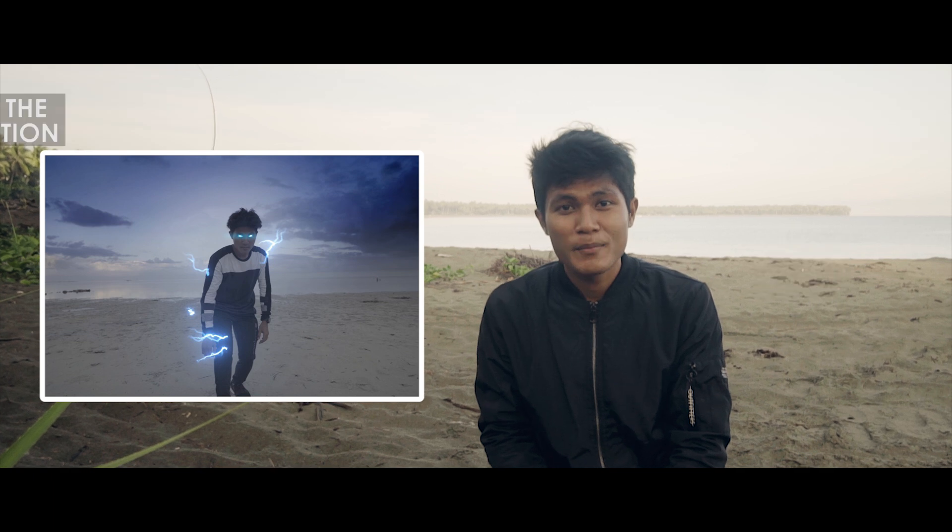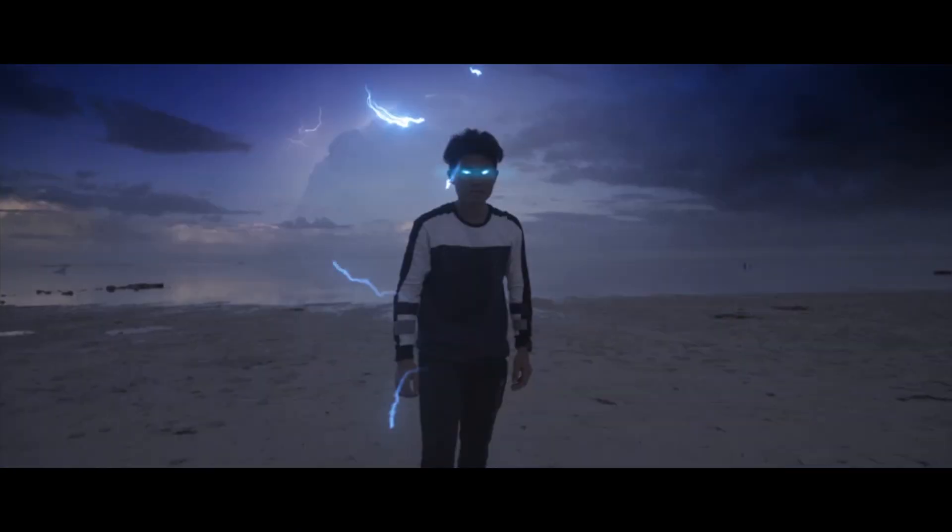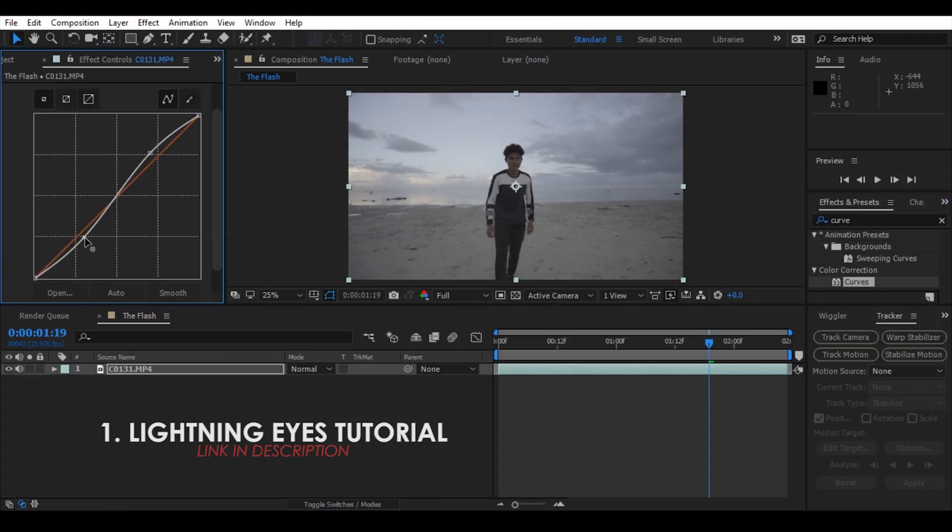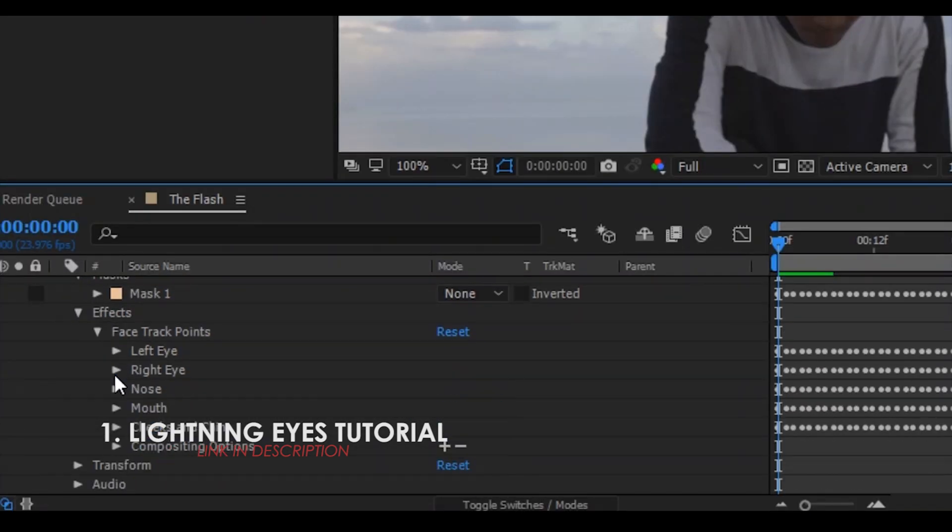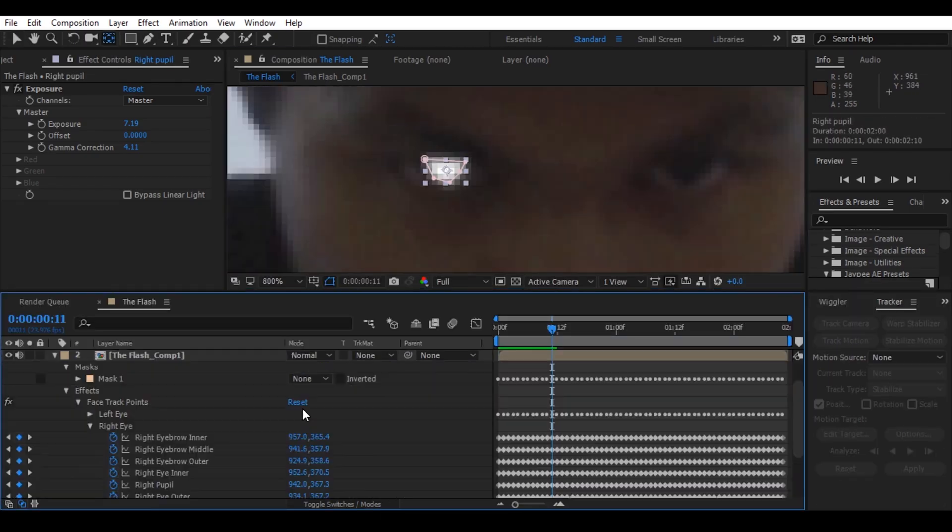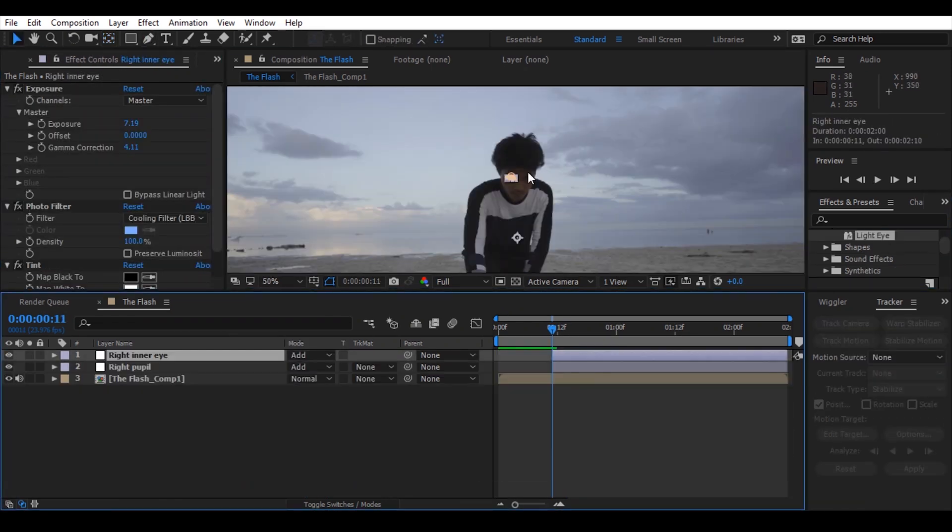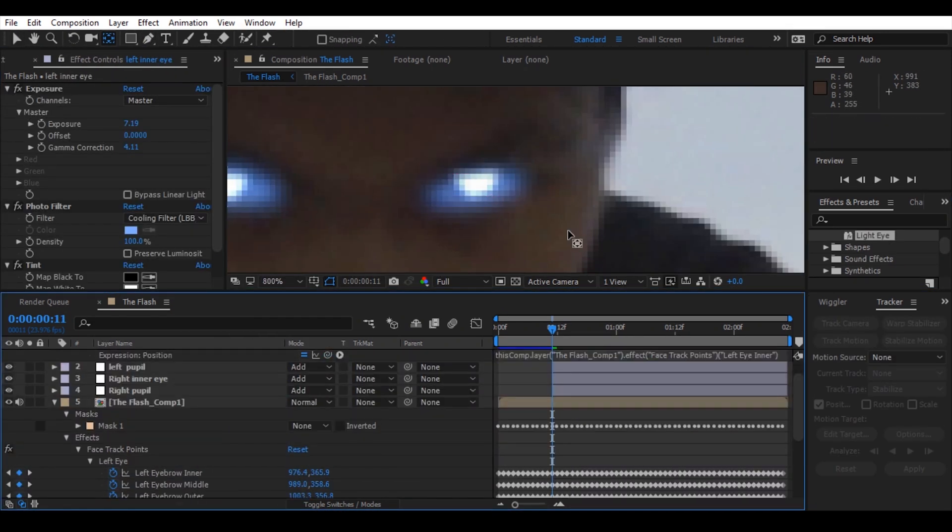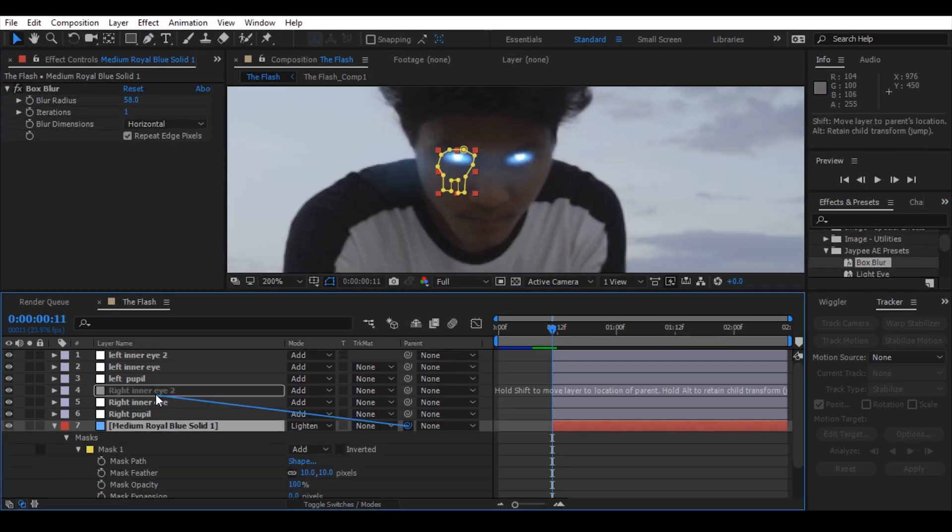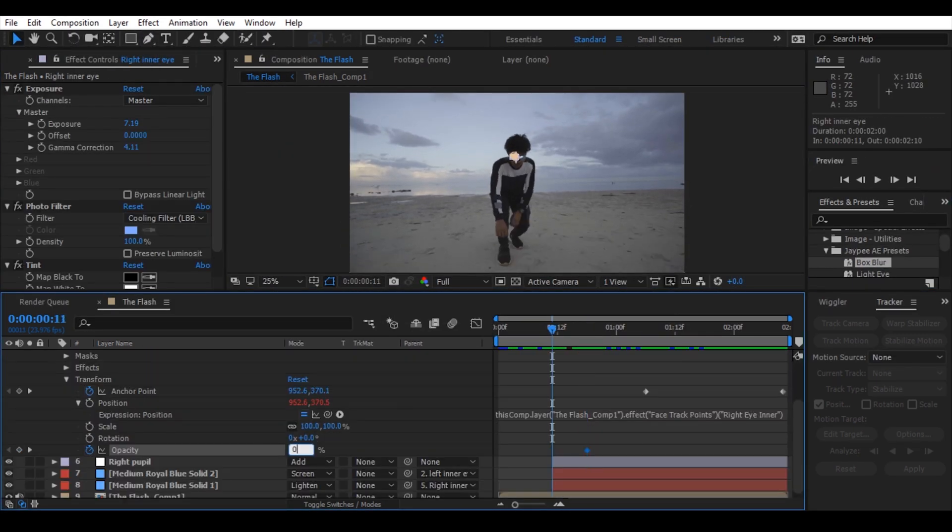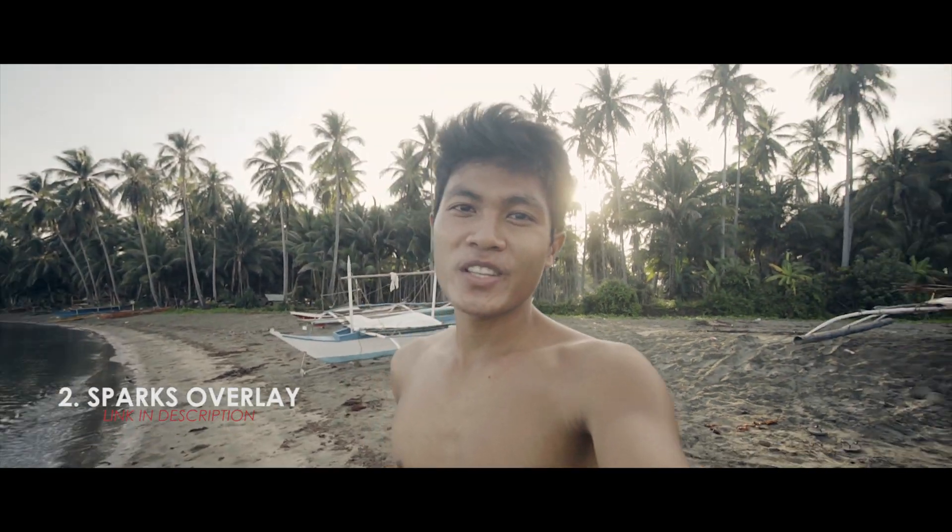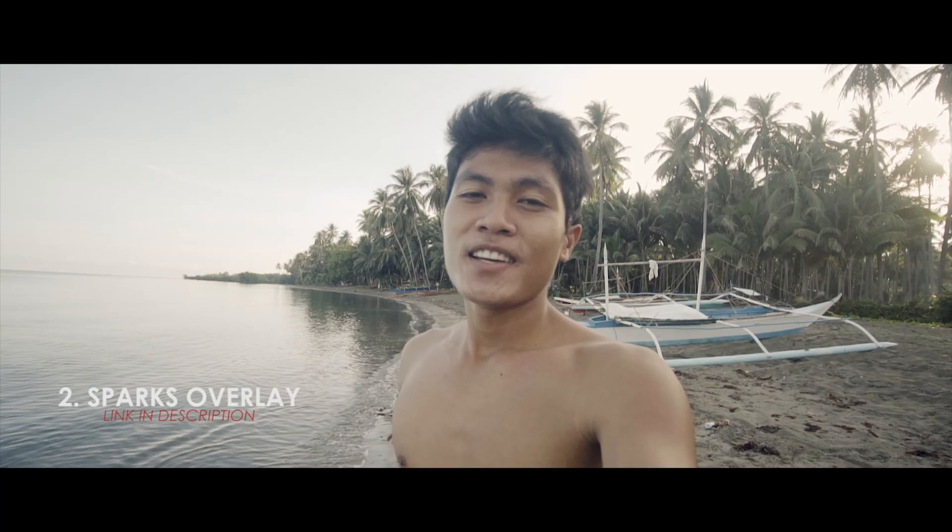First, the lightning eyes tutorial. Honestly I'm not the original creator of lightning eyes tutorial, you can check the link in the description below of how to do that. After you watch that video, you can now proceed to the next step.